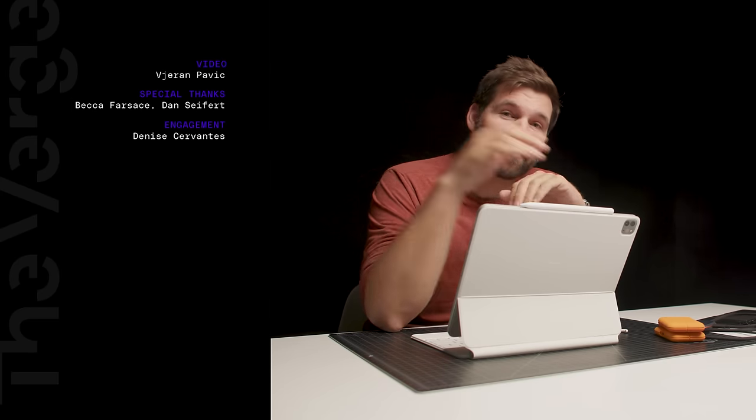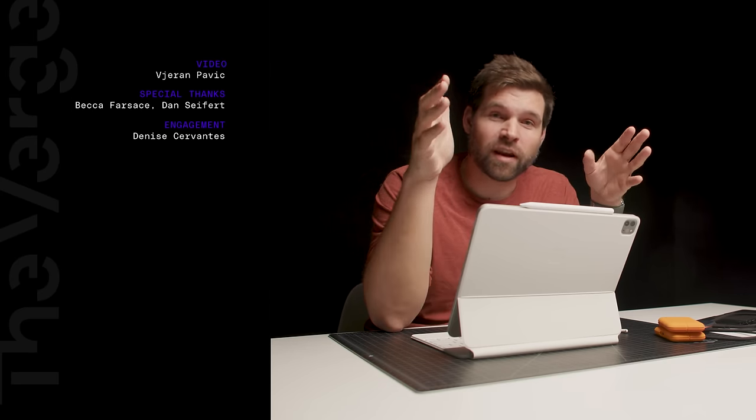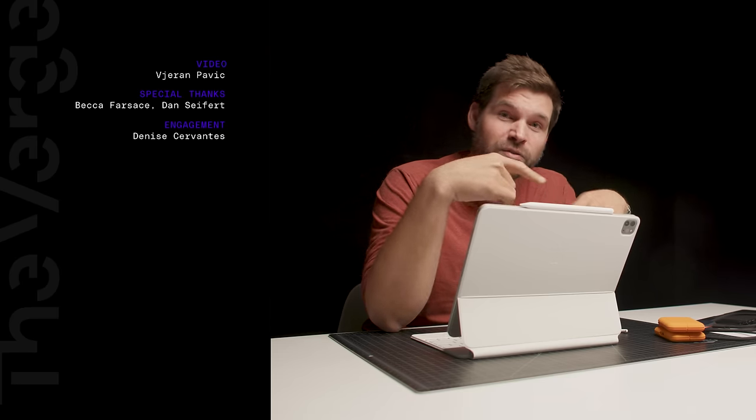Thank you so much for watching. This was almost an hour-long video that I had to cut down to about 10 minutes, so if I missed anything please let me know in the comments and I can try to answer any questions down below.